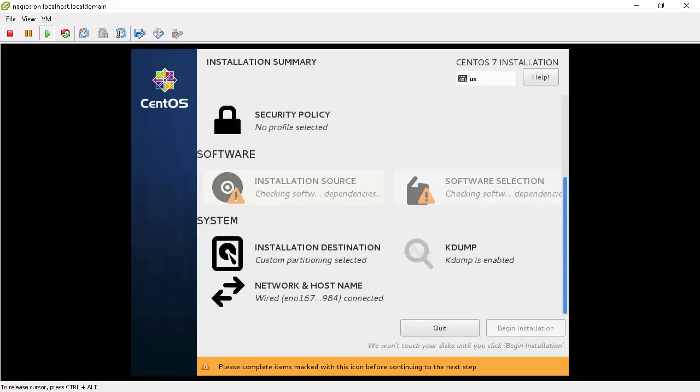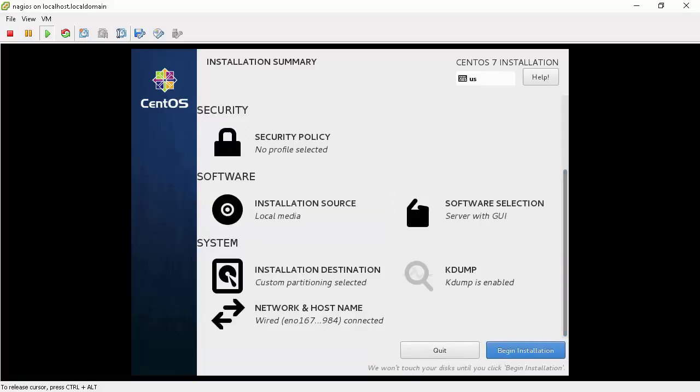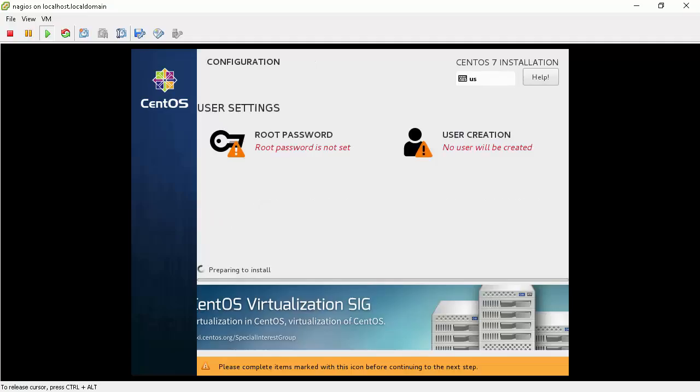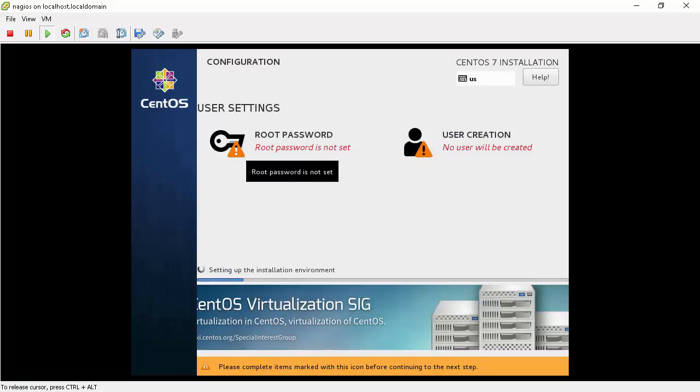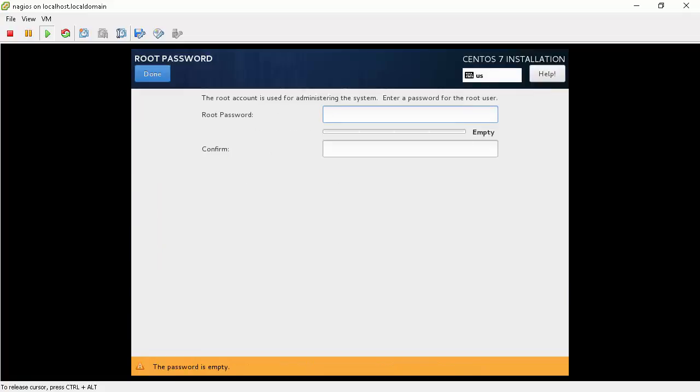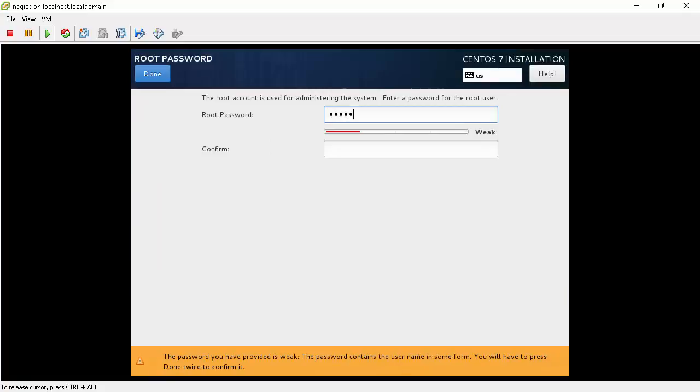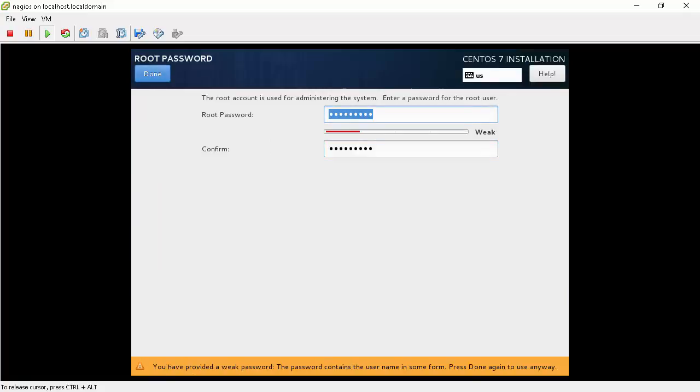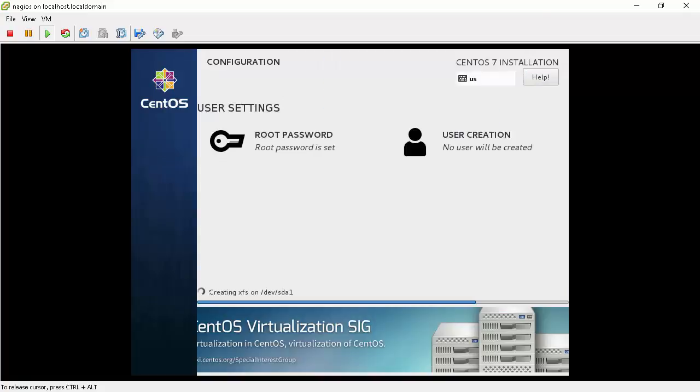Now, that we have all the configurations made, start the install process by clicking begin installation button. While the installer is running we will set up a root password. It warns me my password is weak. Click the done button twice to force the installer to accept my weak password.